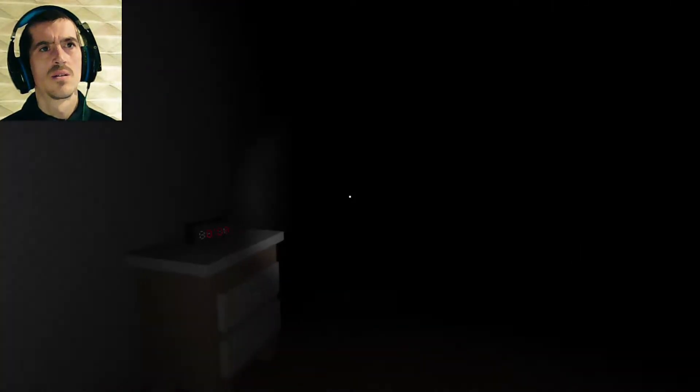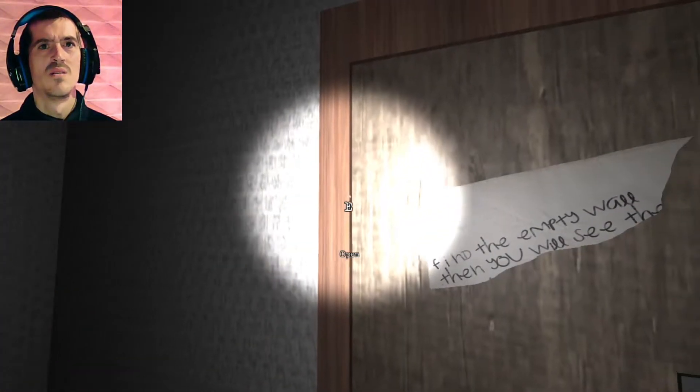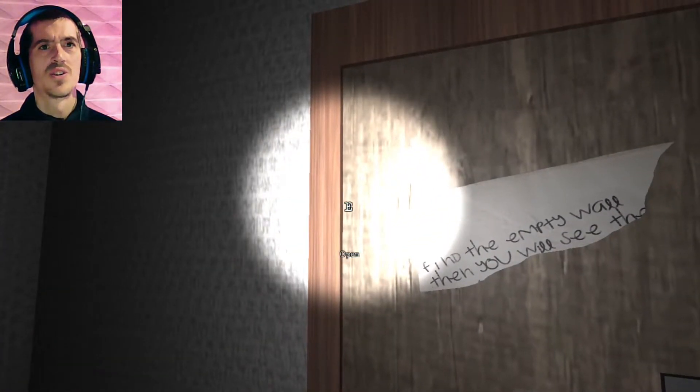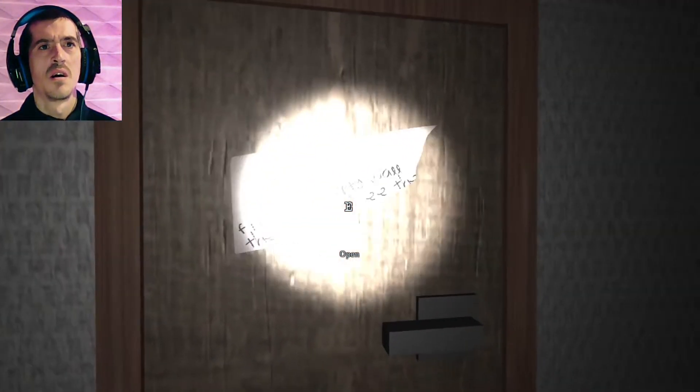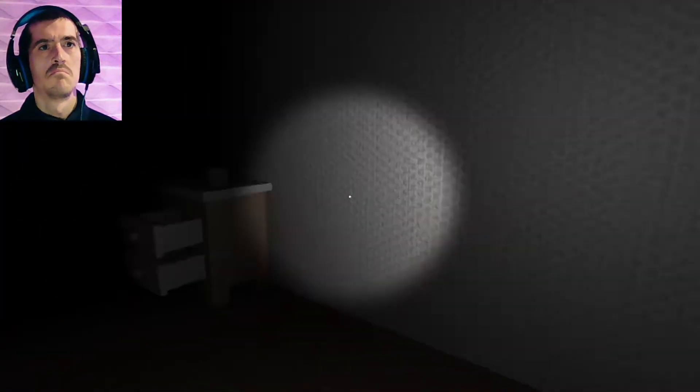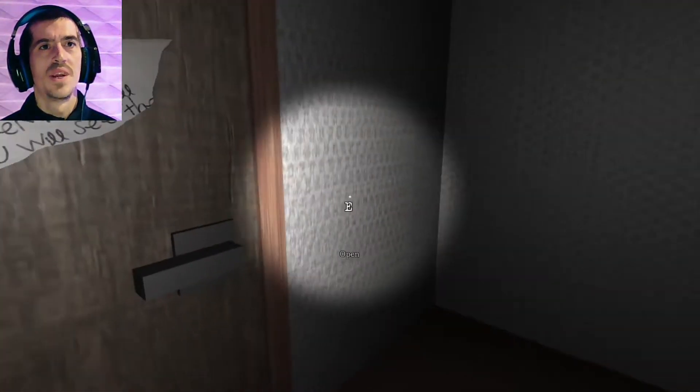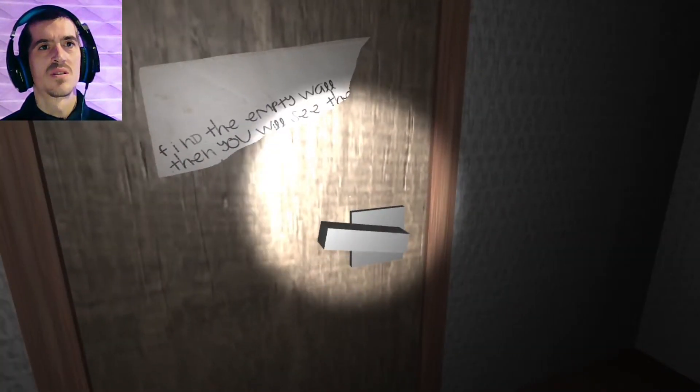Okay, this just took a weird turn. Look! Find the empty wall. Then you will see the... We need the rest of the notes.